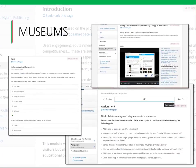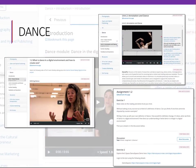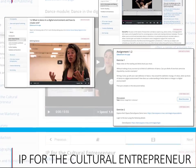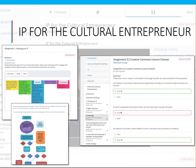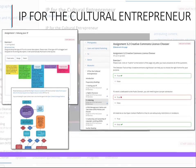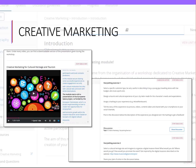The Museums module targets GLAM professionals and shows them the Museums toolkit that we developed and the Blinkster app. While the Dance module focuses on analysis of dance done with the environments developed in Europeana Space. And of course, intellectual property rights are very important for the cultural entrepreneur, which is why there is a separate module for this, as well as one on creative marketing of your ideas to the audiences.